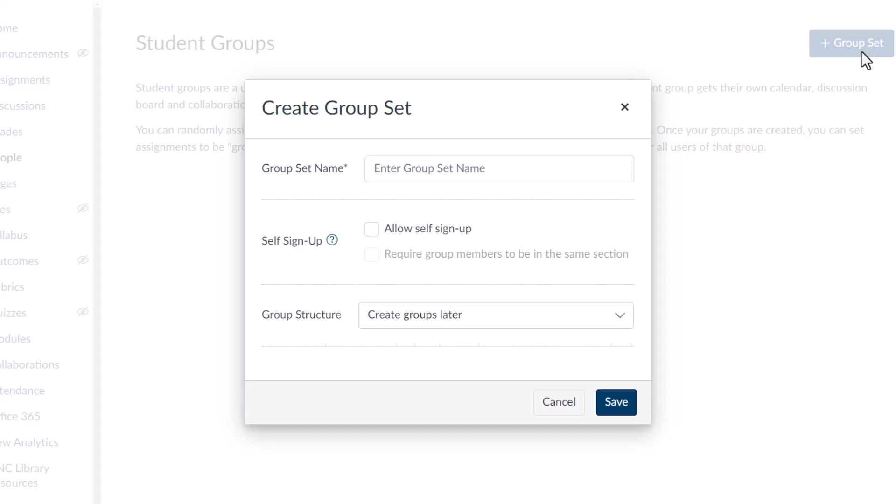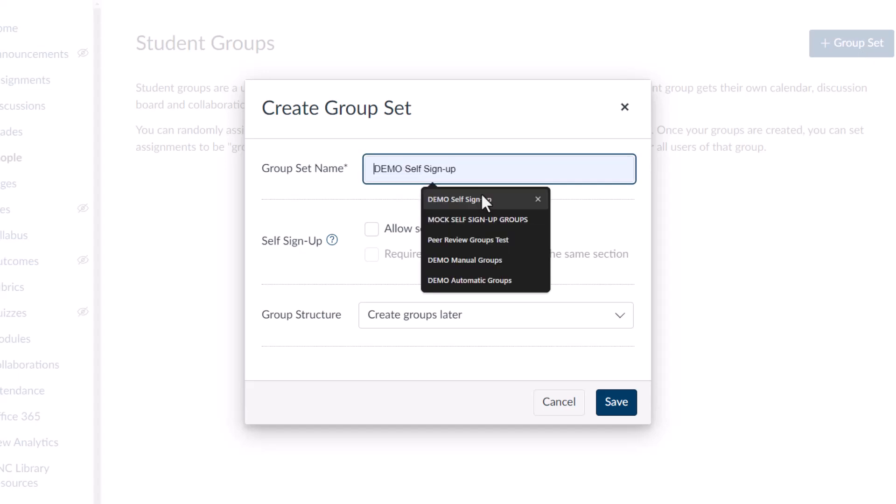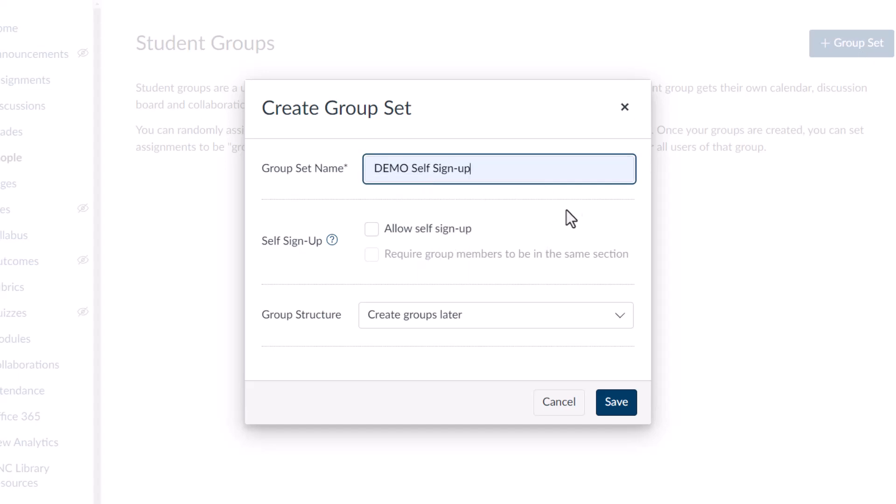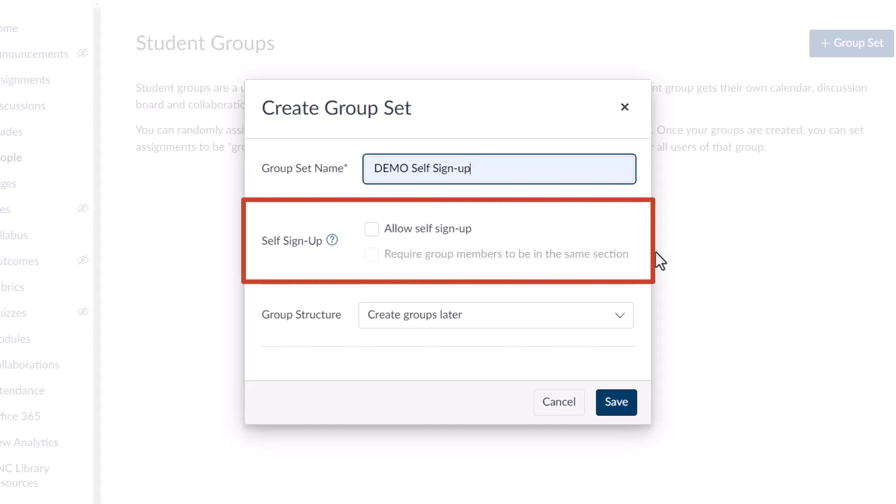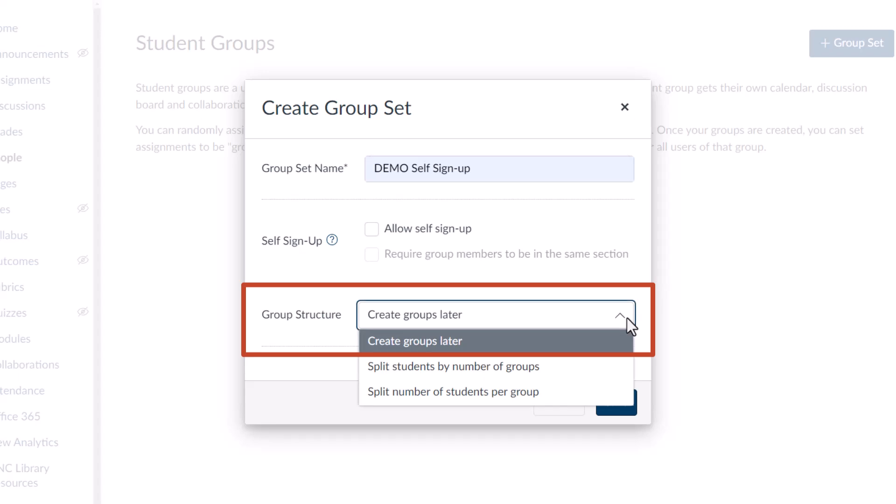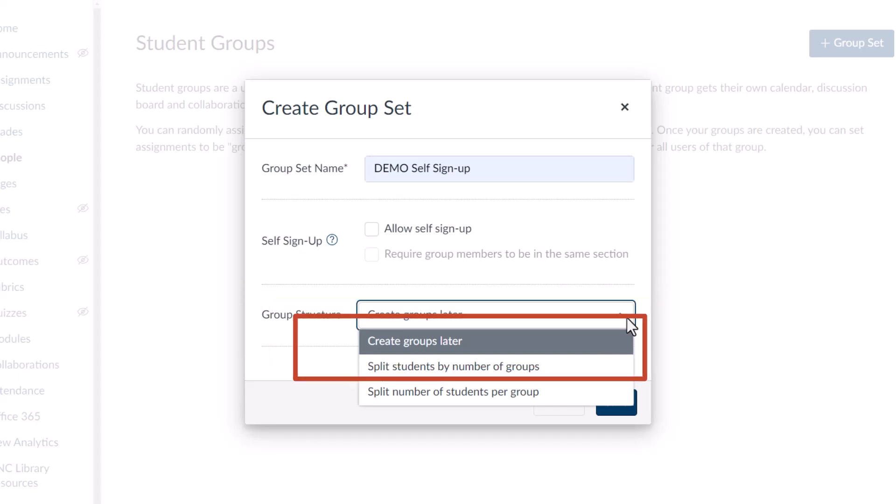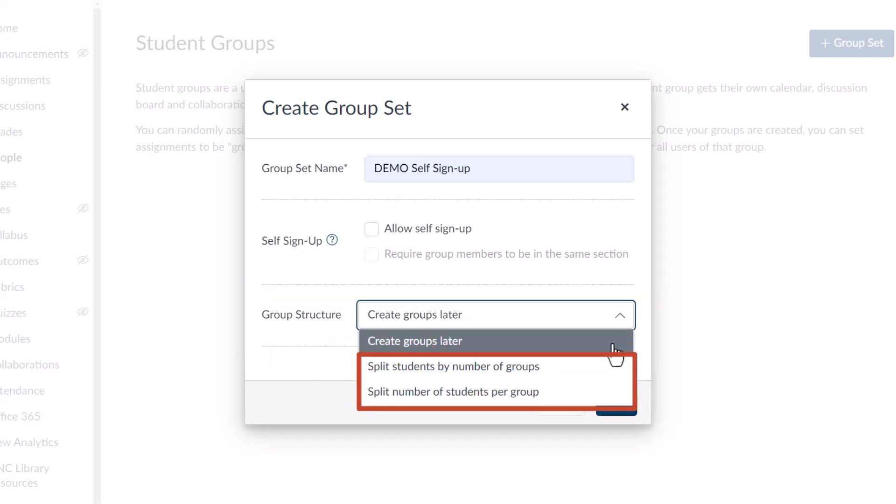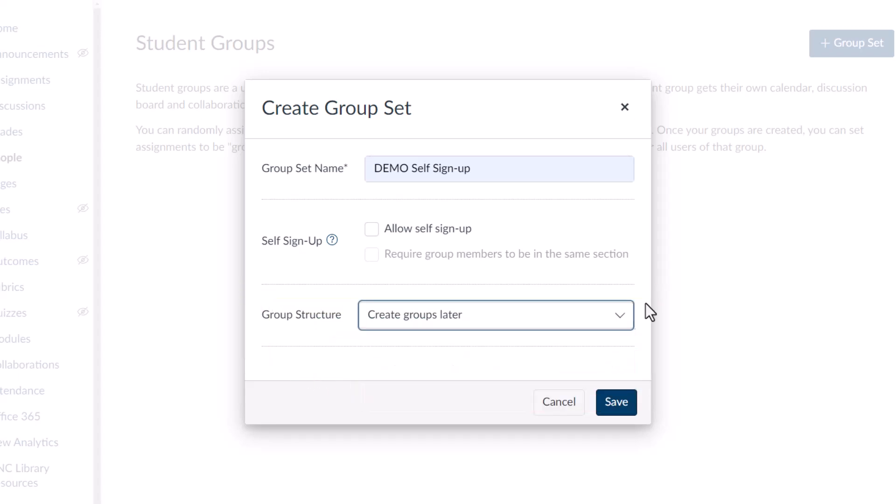From here, give your group set a simple but specific name that will make sense to students in your course, such as ABC123 Discussion Groups or Presentation Groups. This group set is called Demo Self Signup. Now that the group set has a name, you will have three options to choose from to assign students to groups: Self Signup, Manually Assigned, or Automatically Assigned.